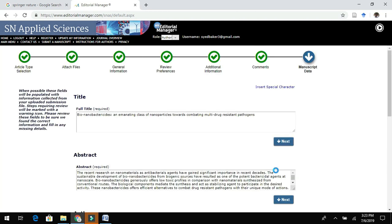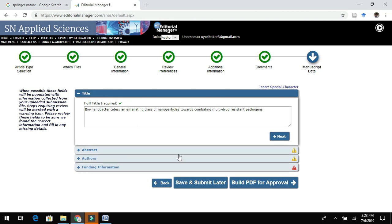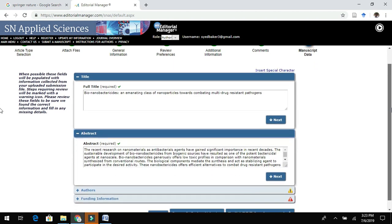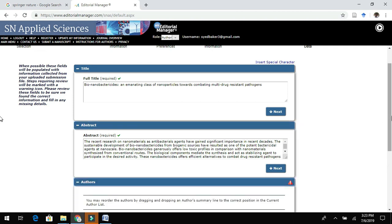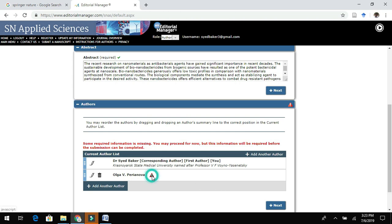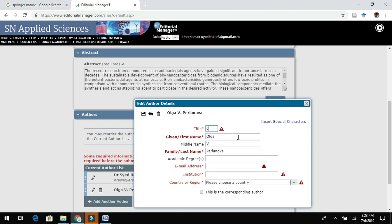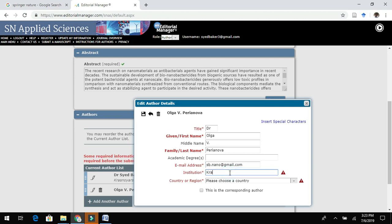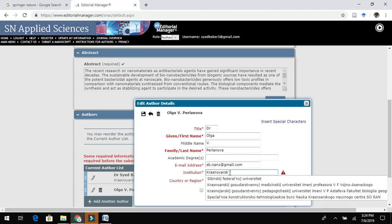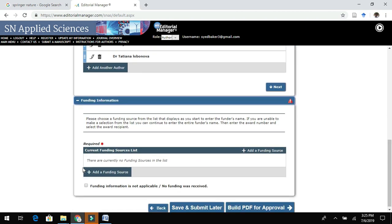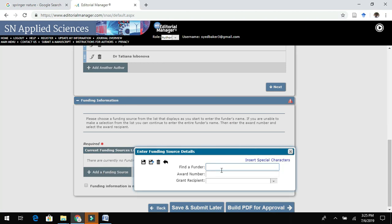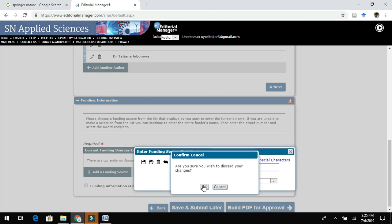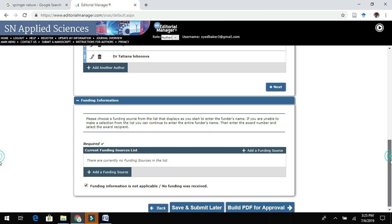In the following subsection, enter the manuscript title and abstract. After that, add the authors' names along with complete details — first name, last name, email address, affiliation, and country where the research was carried out. Once all author details are entered, click Save. Then add information about your funding source, including the funding agency name and grant number.